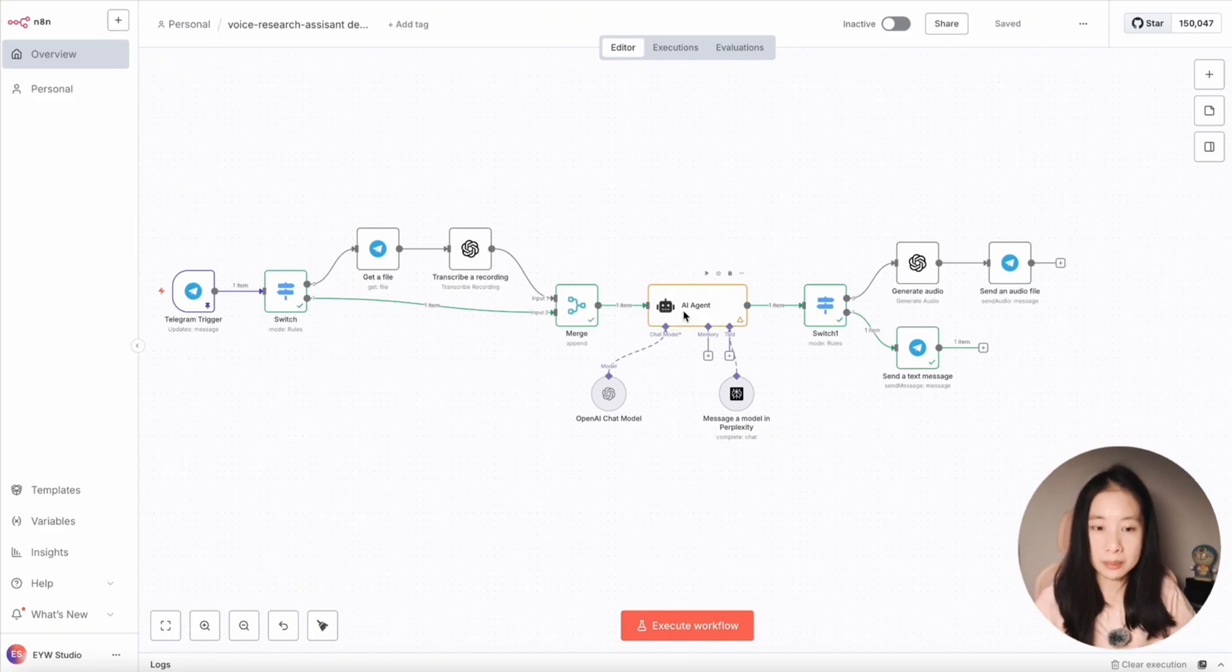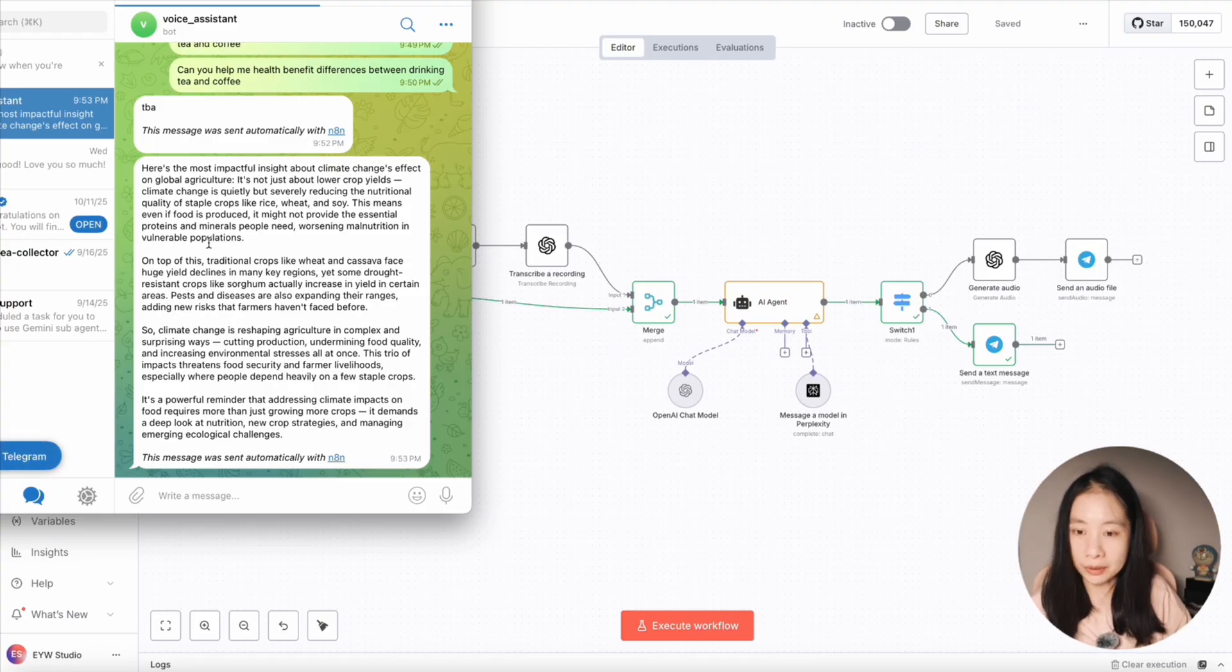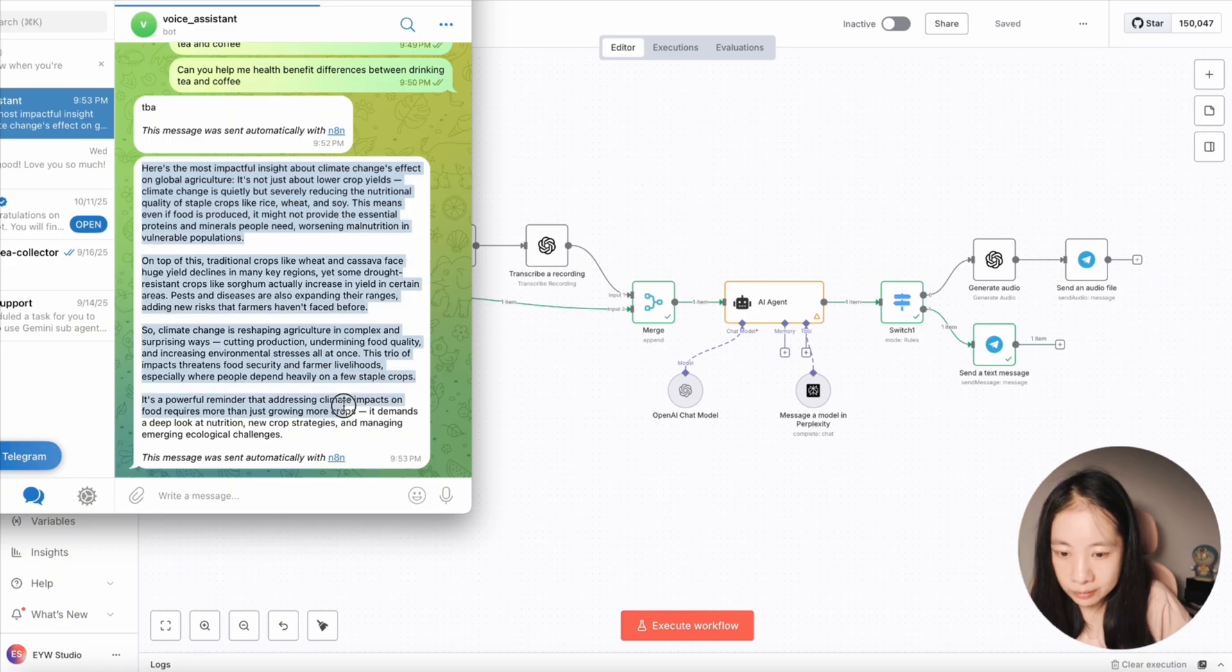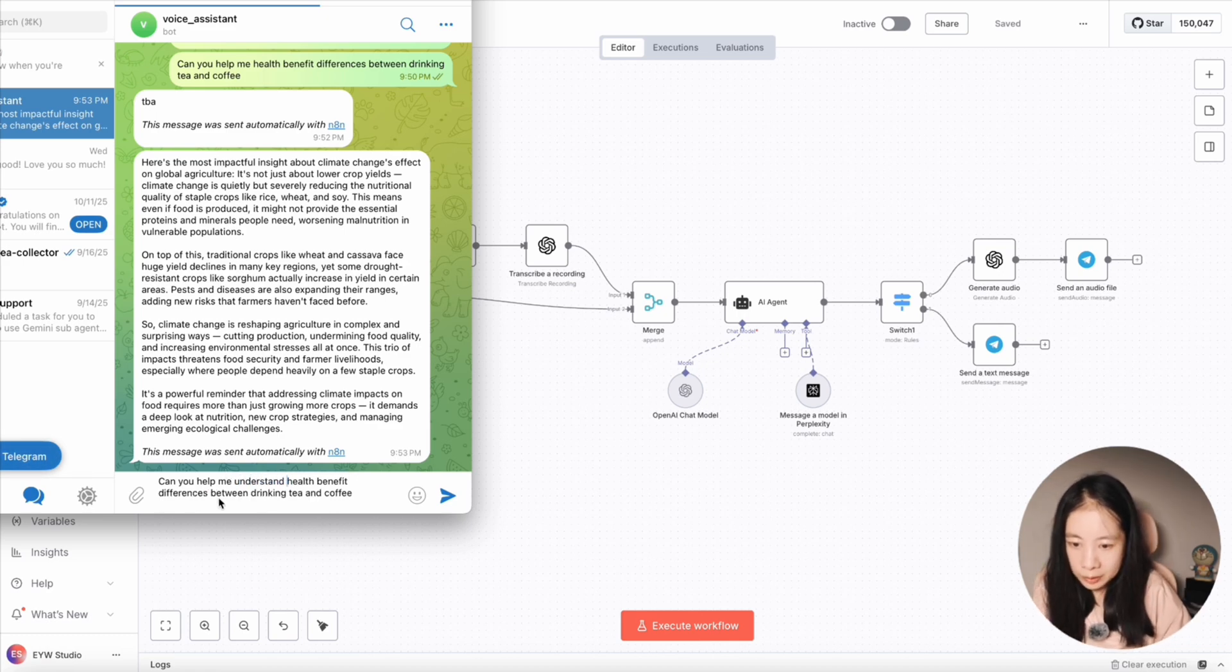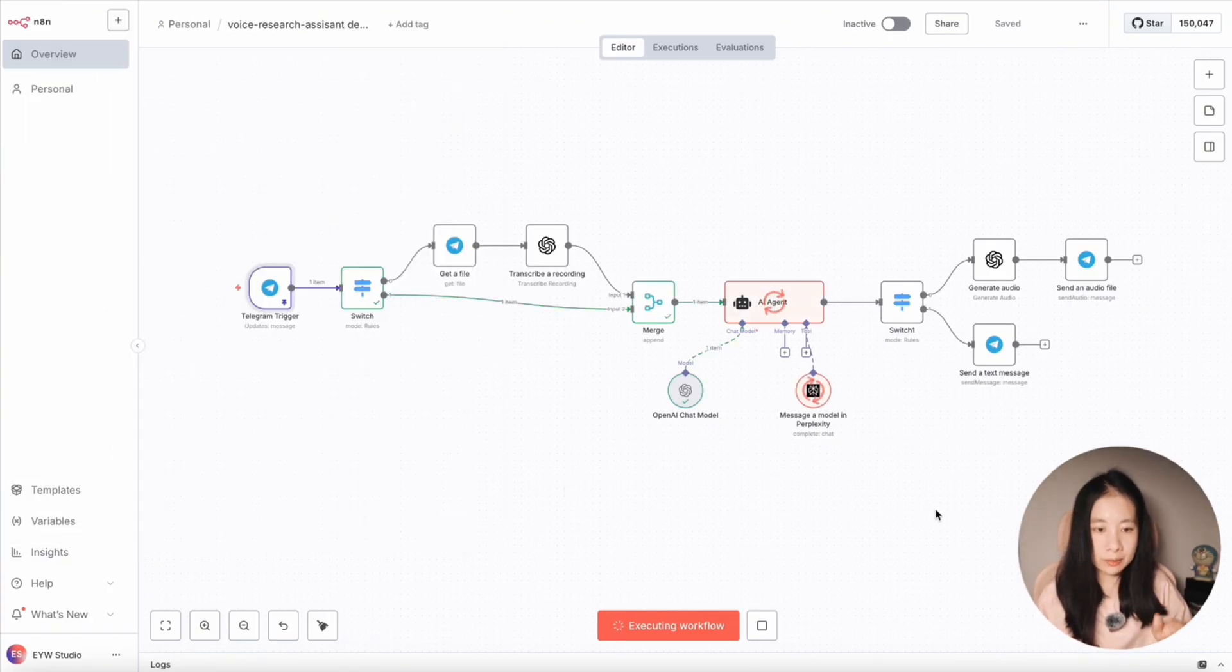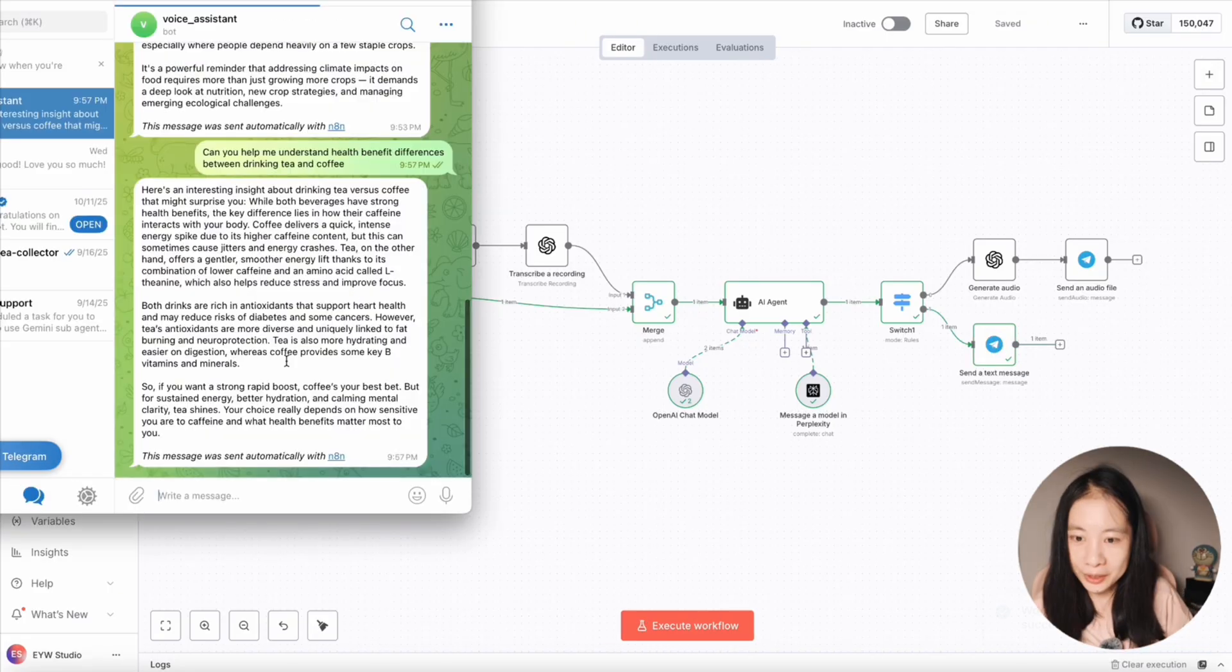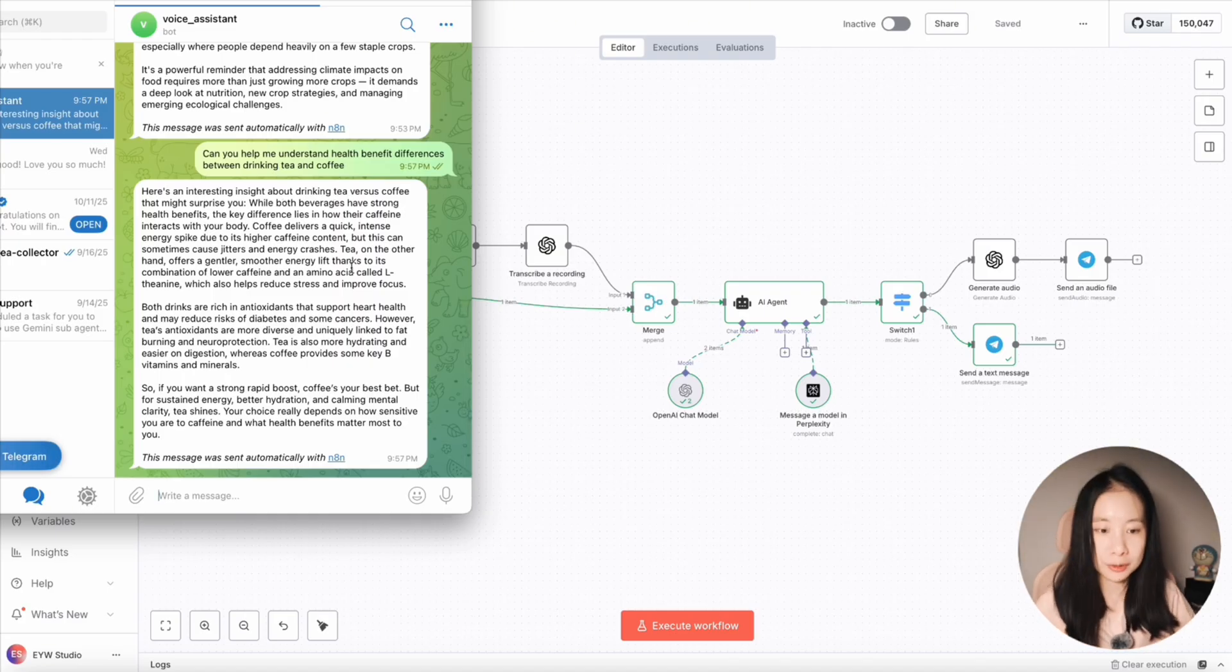Now this is hugely important. And you have to click on save. Otherwise, when you enter a text input, it will just generate something random. Which is why you see here, when I didn't update the AI prompt input variable, when I was expecting tea and coffee differences, it's giving me something random about climate change. Let's try the prompt again. Can you help me understand health benefit differences between drinking tea and coffee? Let's enter. Now it's working. Now since I've entered a text input, it should return a text response back into the Telegram chat window. Now this time, hopefully, it's about coffee and tea. Okay, cool. It says here's an interesting insight about drinking tea versus coffee. All right, successful.